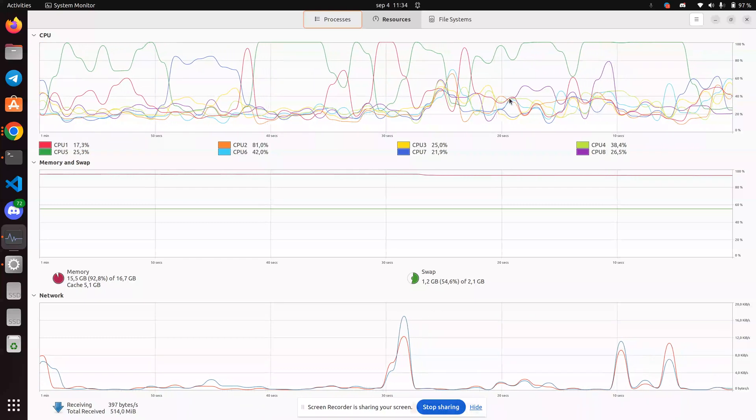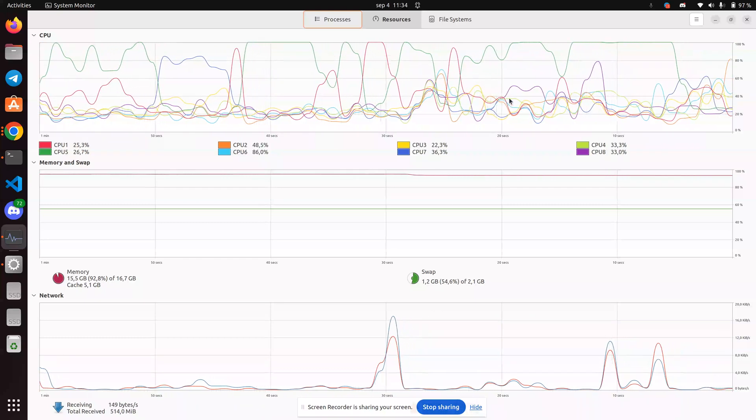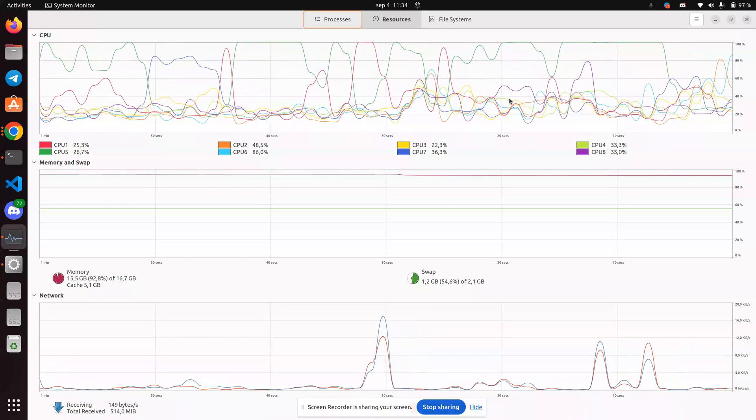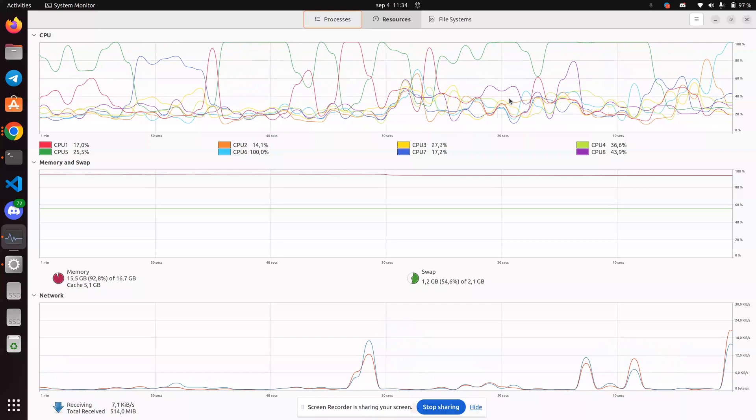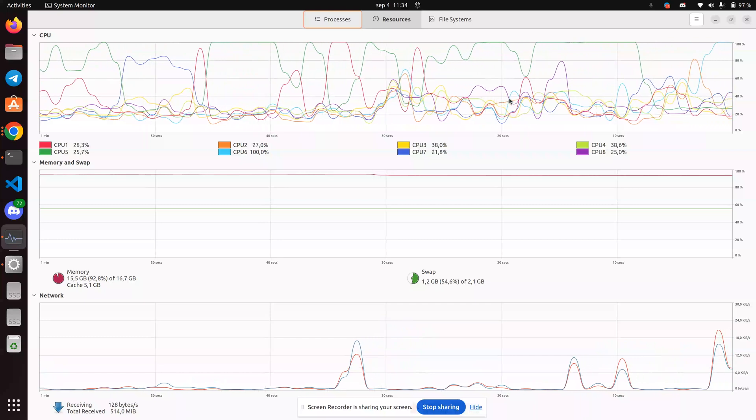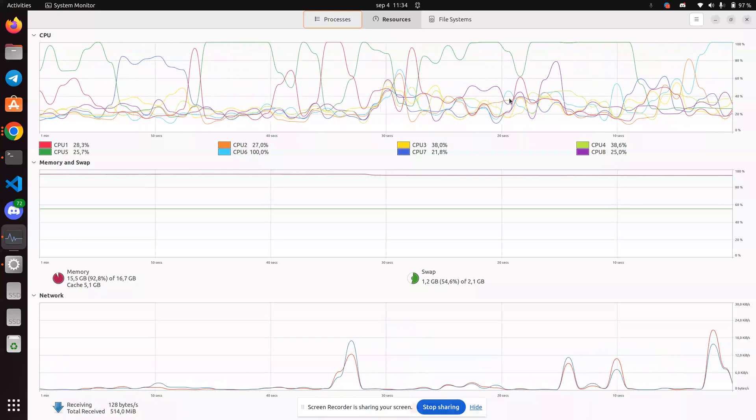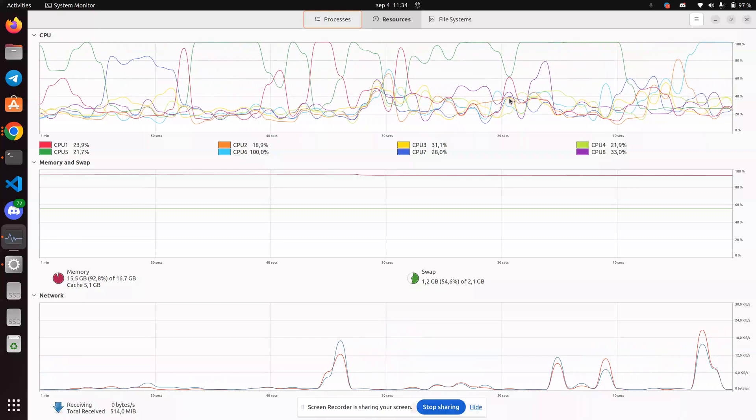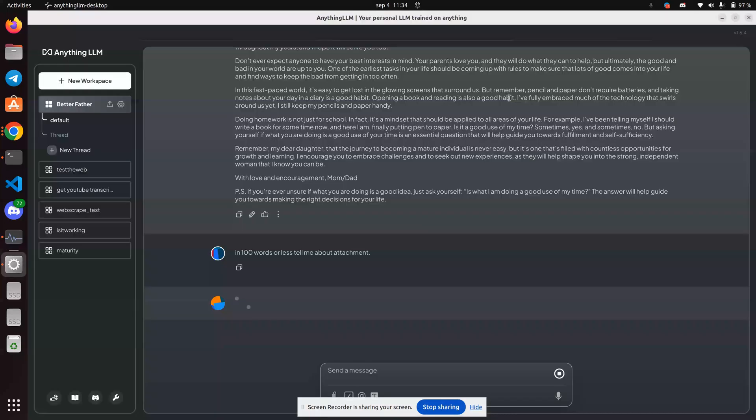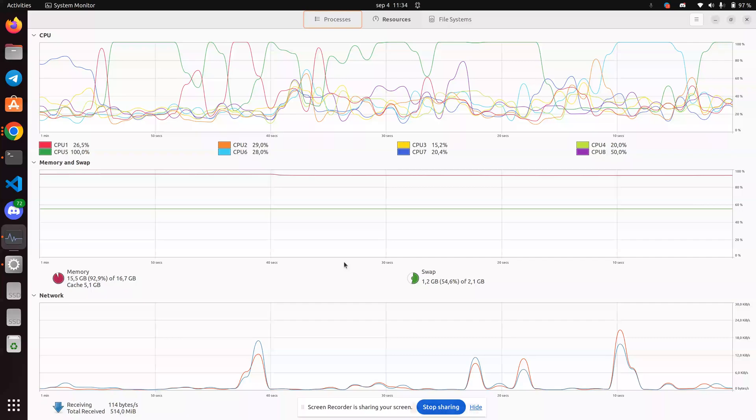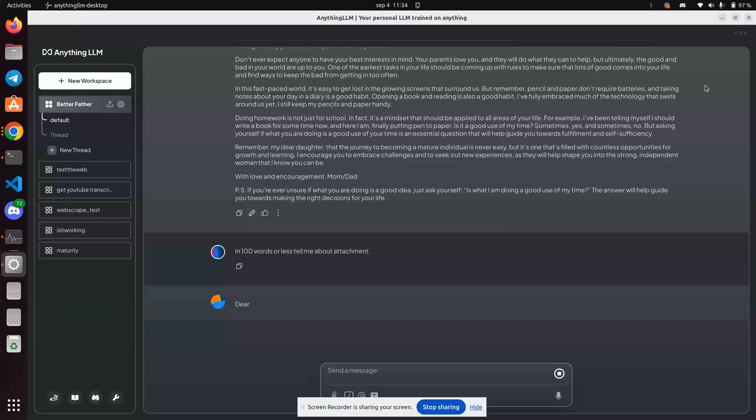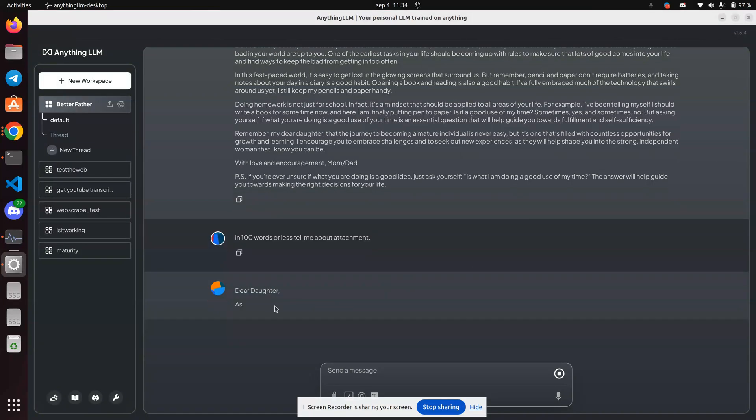The CPU fans are spinning up. And yeah, I'm going to have to kill this video. Otherwise, it's just boring. Okay. So it has started. Here we go. You can see it is slow.